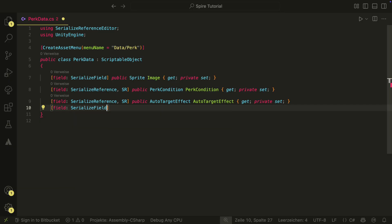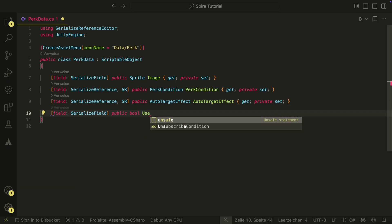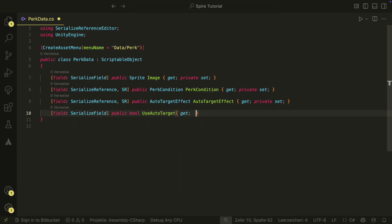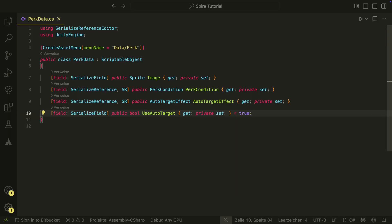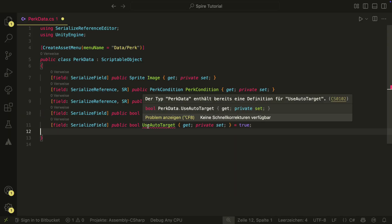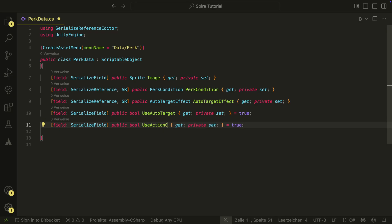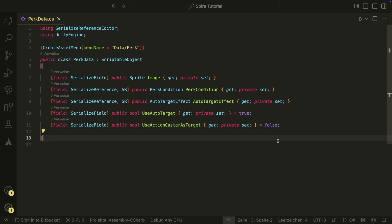Then we also have two bool fields. One is 'use auto target', which will be initially true — this will tell our PERC to use the auto target mode from the auto target effect. We will also have the 'use action caster as target' boolean, which will be initially false and will allow us to use the caster of the game action we want to react to.